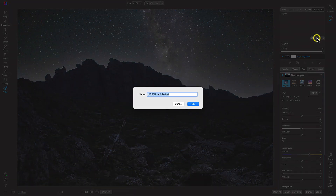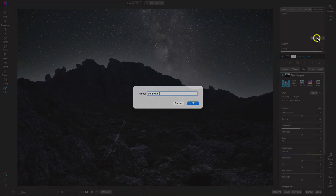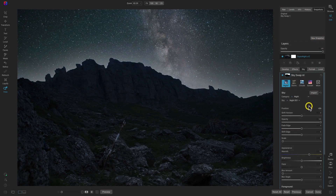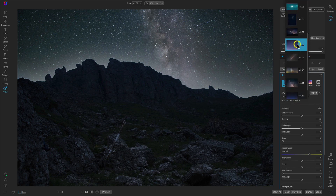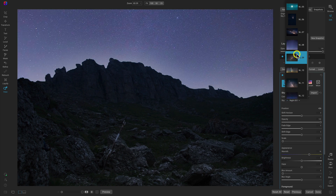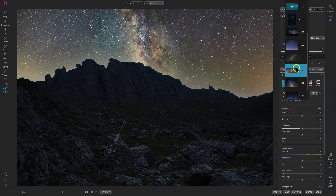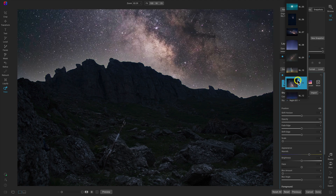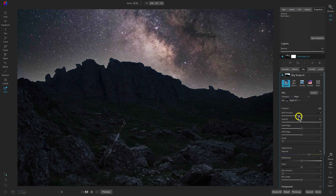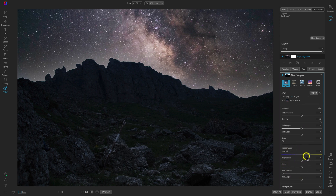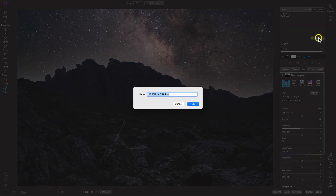Now let's create a new snapshot for this sky swap — I'll call it Sky Swap One. Then let's go and add in a different sky. Let's scroll through the sky menu and see if we can find a better one. That one's not bad... oh, that one looks really good too! Night 11 actually looks pretty good so far, as it is, with the sliders we've already modified.